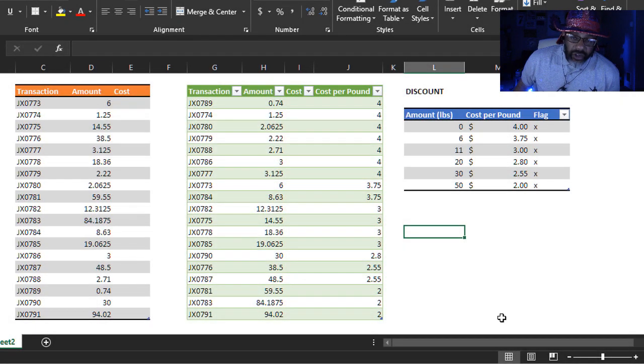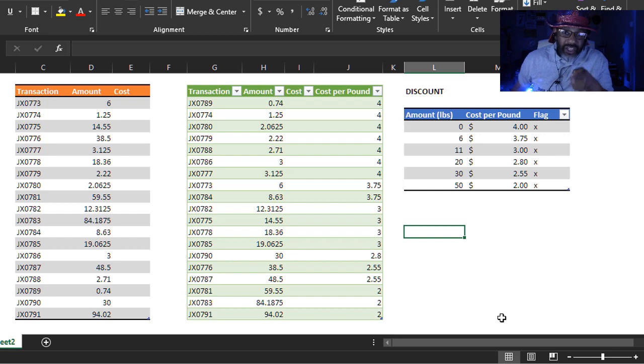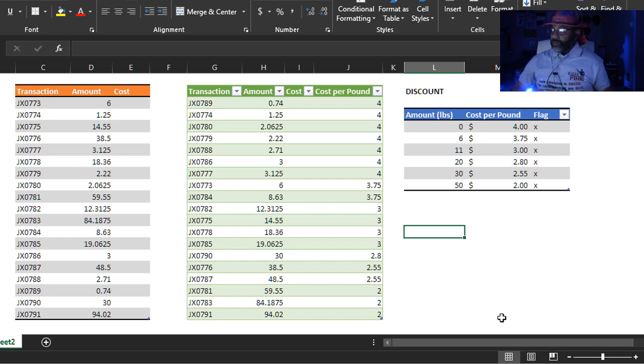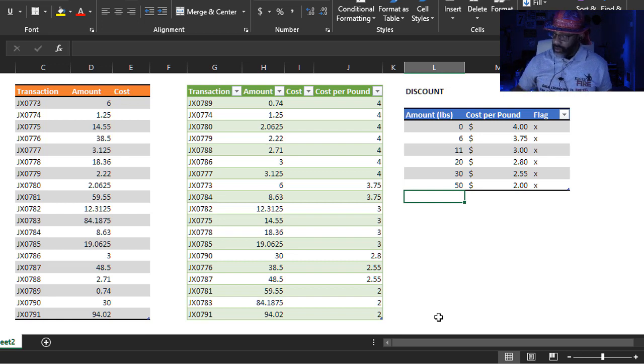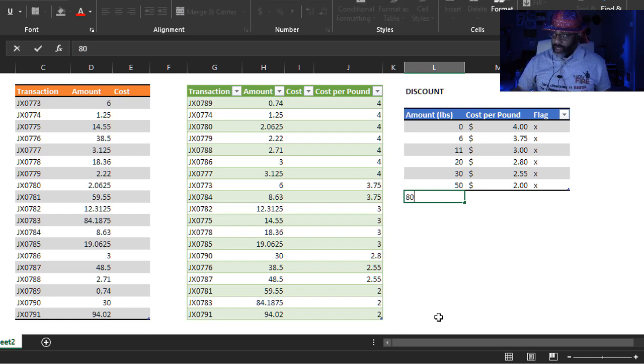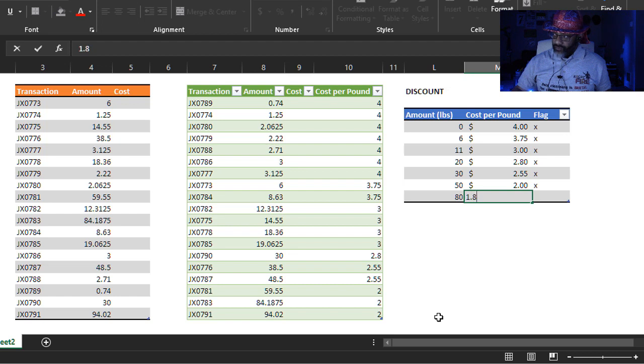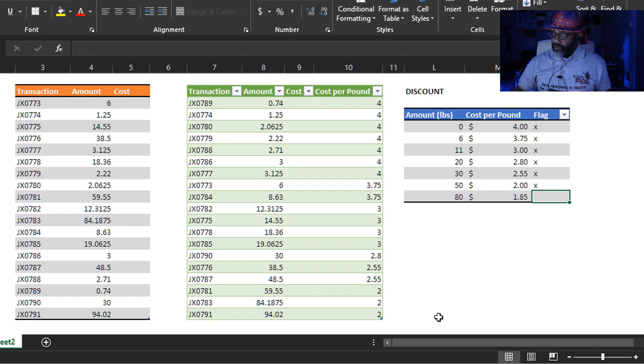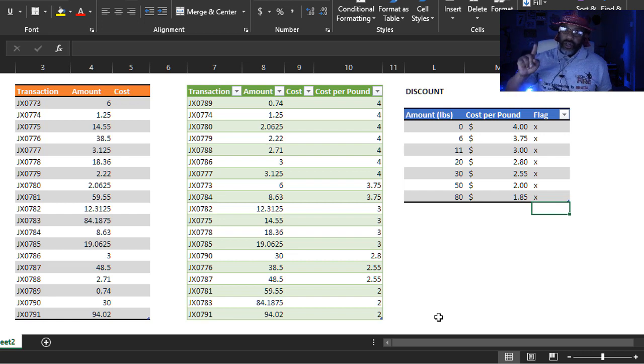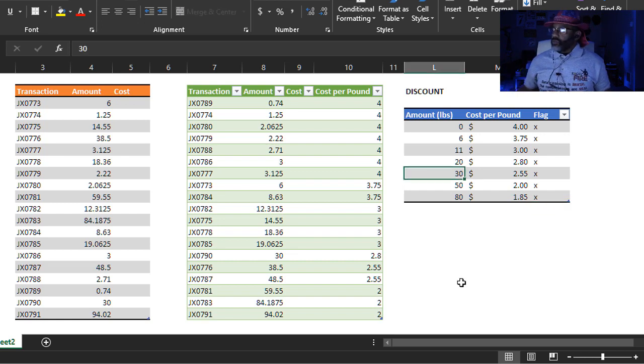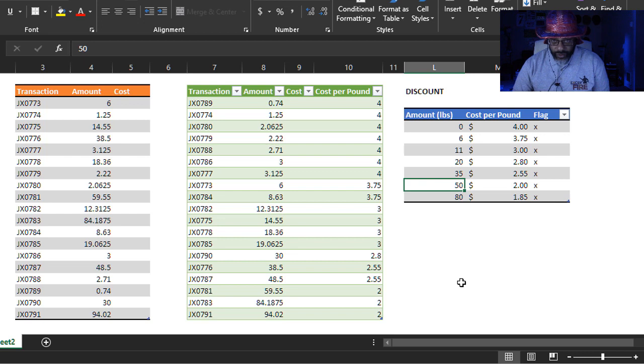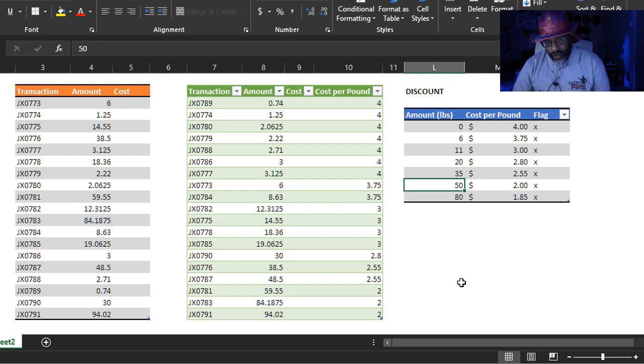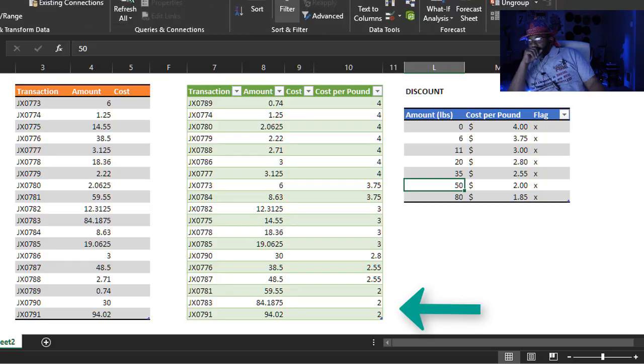Now here is what made this so messy. We are going to change our tiers and see if this holds together. We want another tier at $80, $1.85. And we need an X here for our flag. And we're going to change another tier. This will be $35. When we hit refresh, will this work? Data. Refresh.